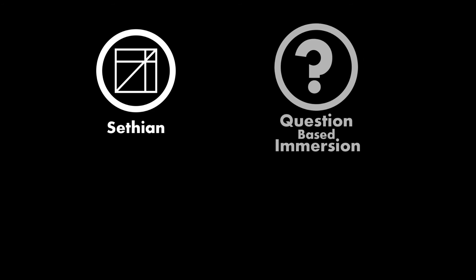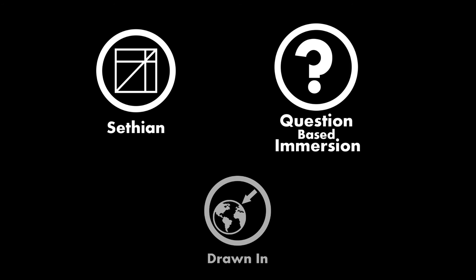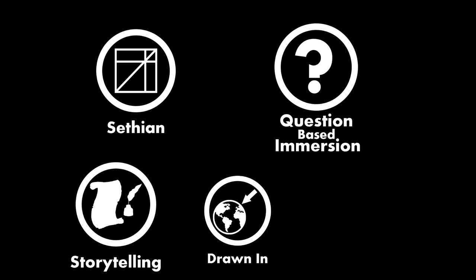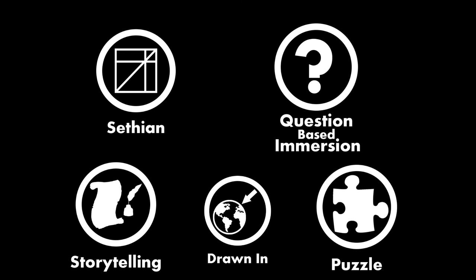Through the example of Sethian, we have parsed out a form of immersion that is not commonly discussed in gaming circles. By understanding question-based immersion, a different means of engagement with games is understood. Being pulled into a game's world is not done exclusively through storytelling mechanics, but also through puzzles.